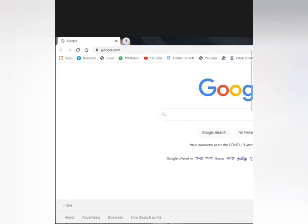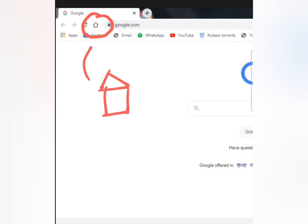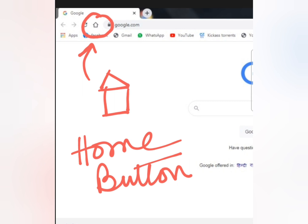This is the same picture that I had shown you in the previous video — the home page of the browser Google Chrome. Today we will be starting with the Home button. Now, what is the Home button and where is it located? It is right here. This house-shaped button that you can see here is known as the Home button.